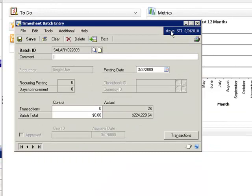You see that there are a total of 26 timesheets in this batch, with a total of $224,228.64.